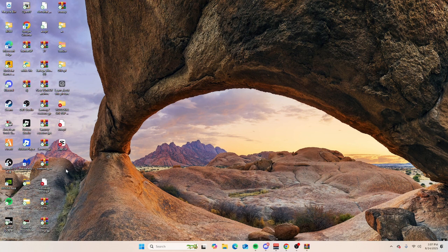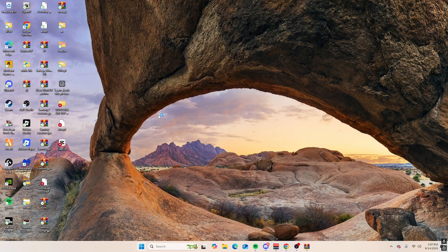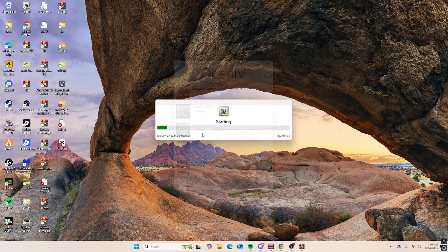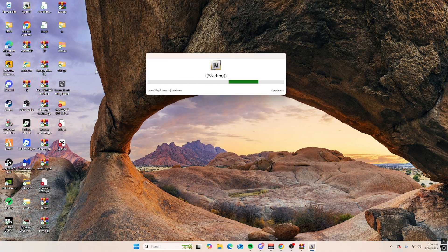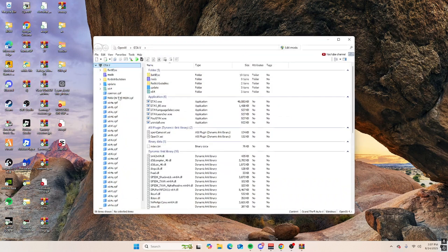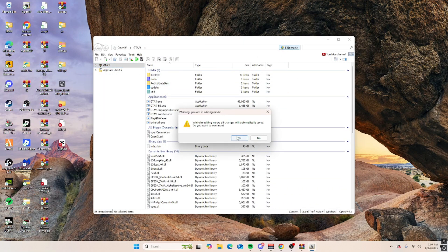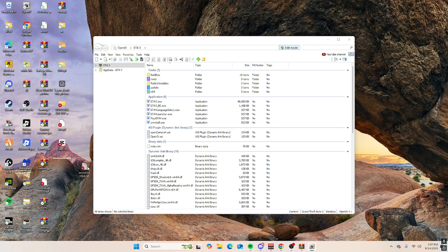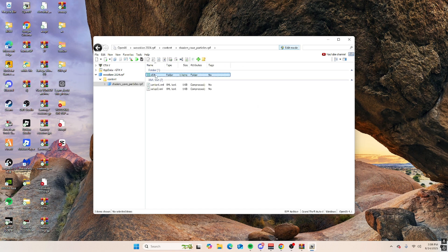Then you want to download OpenIV. OpenIV is also in my software page. Go back to edit mode, turn that on. Usually what I do is bring this in here, content, chasers 64.